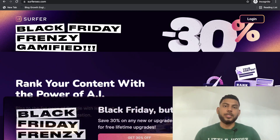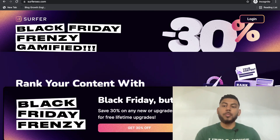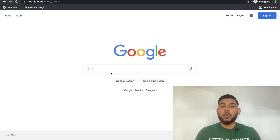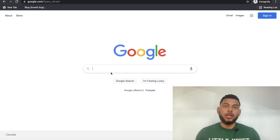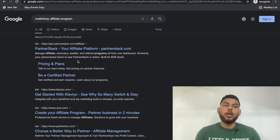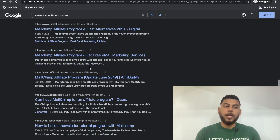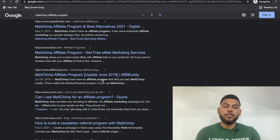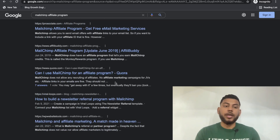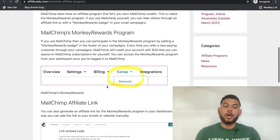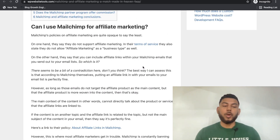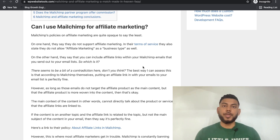If you don't know what Surfer SEO is, essentially it's a tool that you can use to help optimize and rank your content. How it works is if you wanted to get on the first page of Google, it will take a look at all of the top ranking websites and see which factors are making those websites rank on Google. For instance, if I wanted to rank for the keyword MailChimp affiliate program, I can scroll down after the ads and see all of the top ranking websites. Surfer SEO takes all of that information — the word count, the backlinks, the subtopics, and the keywords used in all of the top ranking websites — so you can understand what you need to include in your blog post for it to rank on the first page of Google.